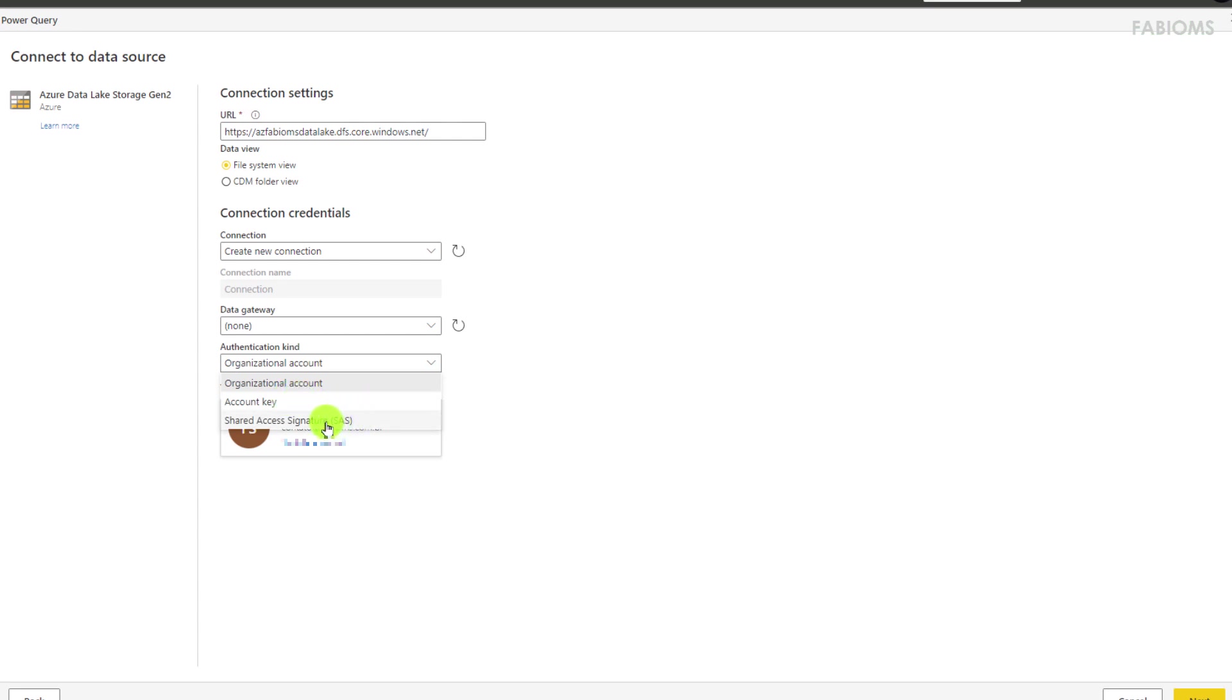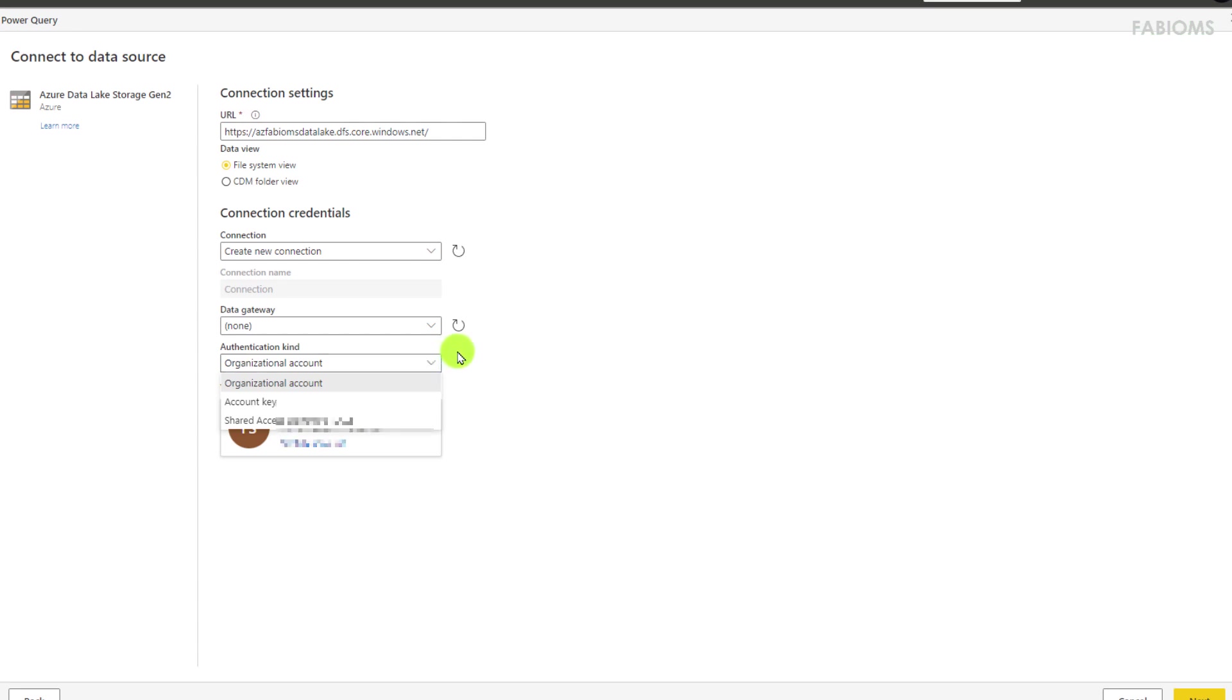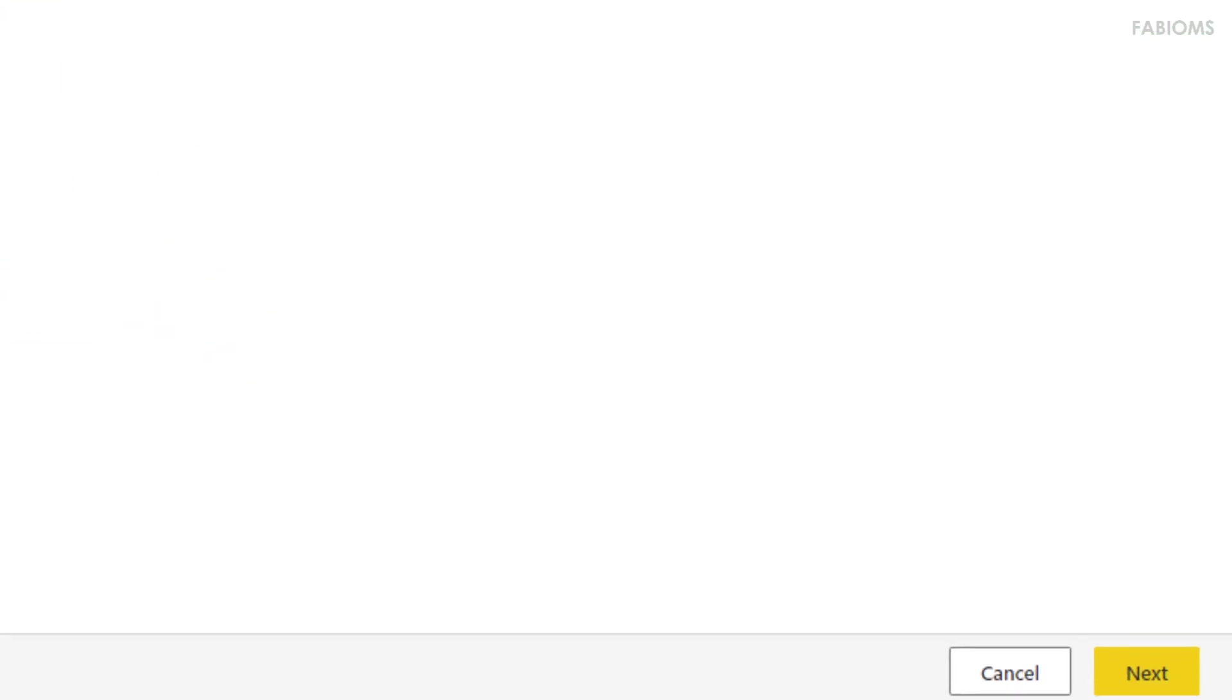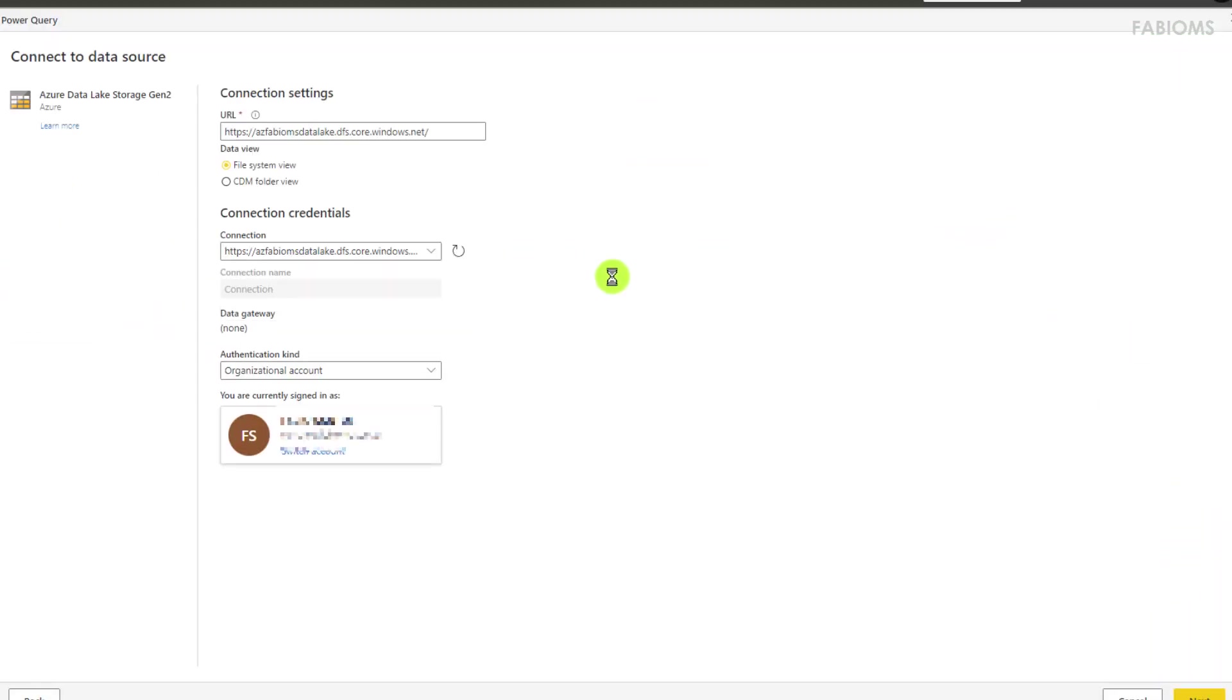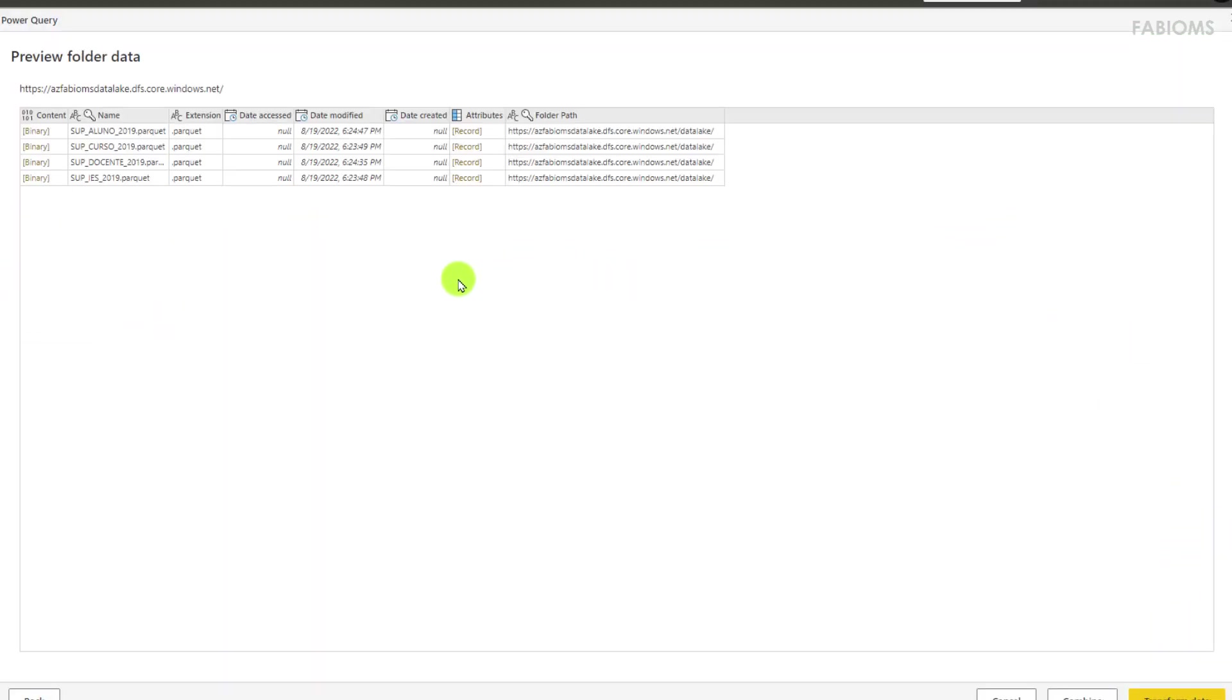We learned in another channel video how to set up this type of access. Keeping the first option selected, Power BI identifies the user who was logged into the system and we can also change if it is necessary. We click the next button and realize that as we are accessing a folder structure.